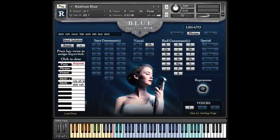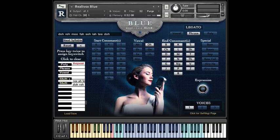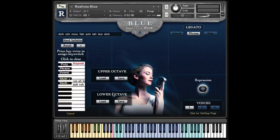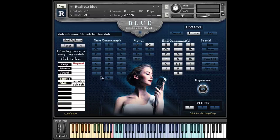Hi, this is Mike Green, and I'm here to show you some new features we've added to Rialovox Blue. The two main features we're going to talk about are the new edit options, as well as the ability to now load or save sets of phrases. Let's start with the new edit options.